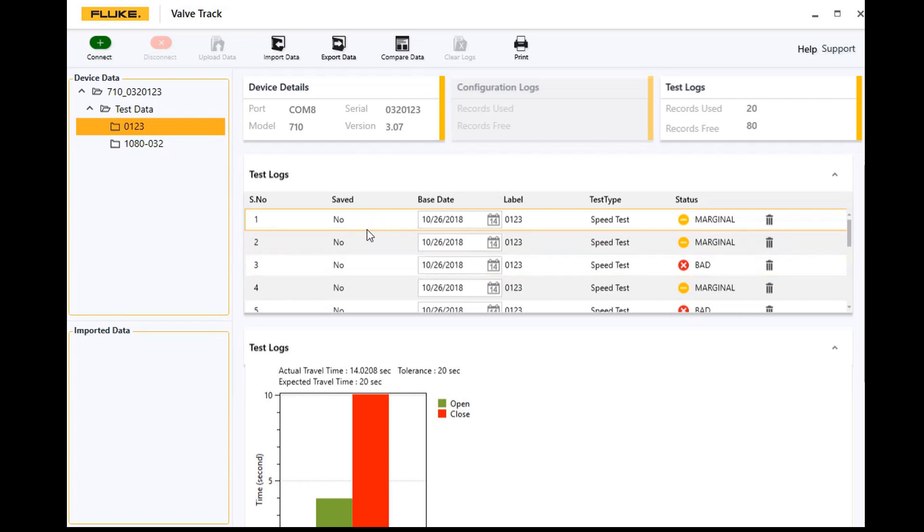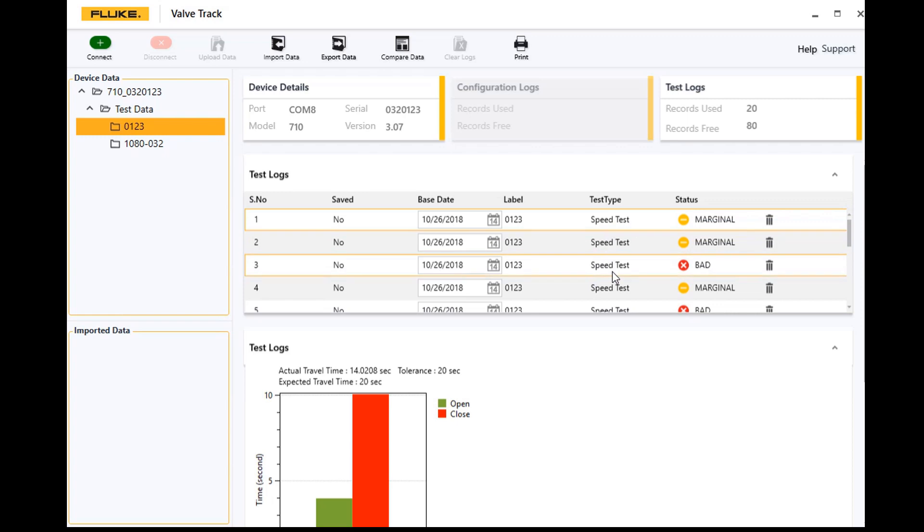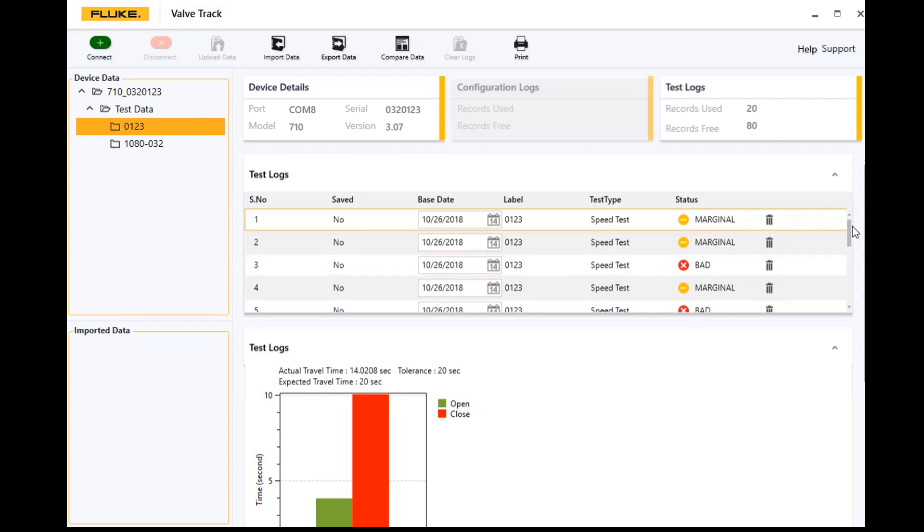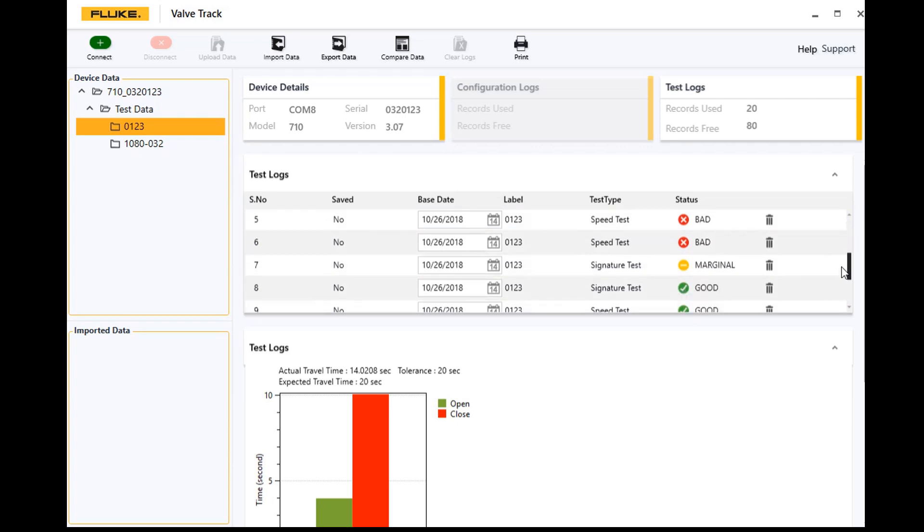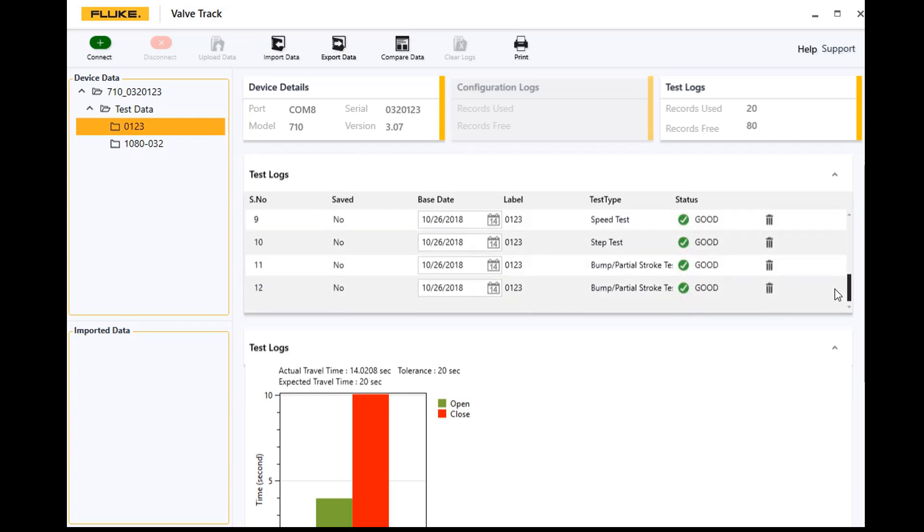Up on top here are the different test logs, so you can see I've done some speed tests, here's the status of the result. And if I scroll down you'll see that we also did some signature tests, step tests, and bump tests.